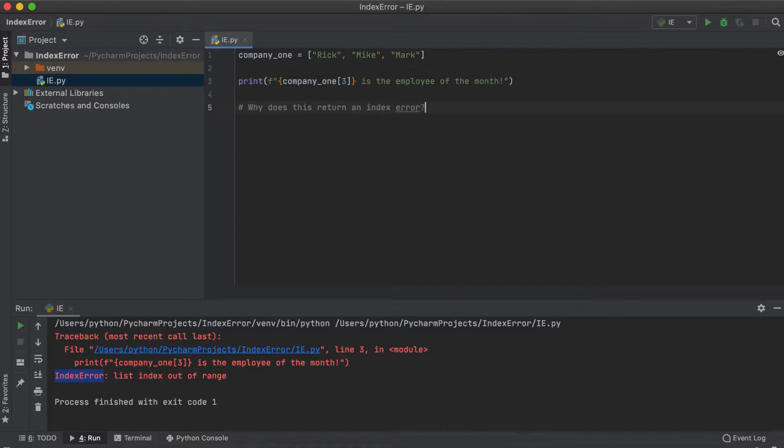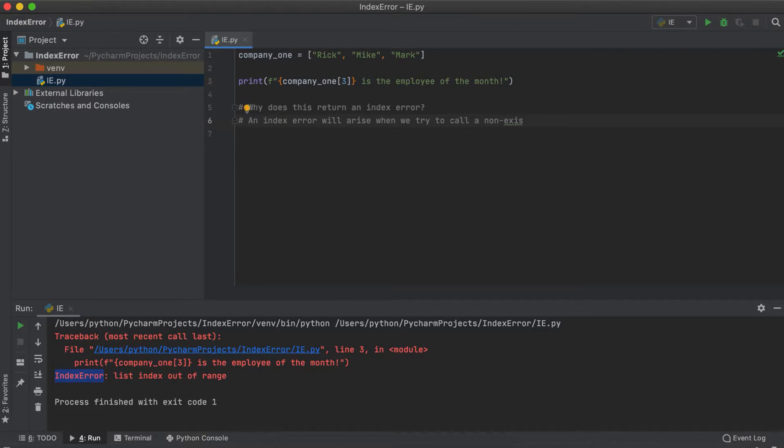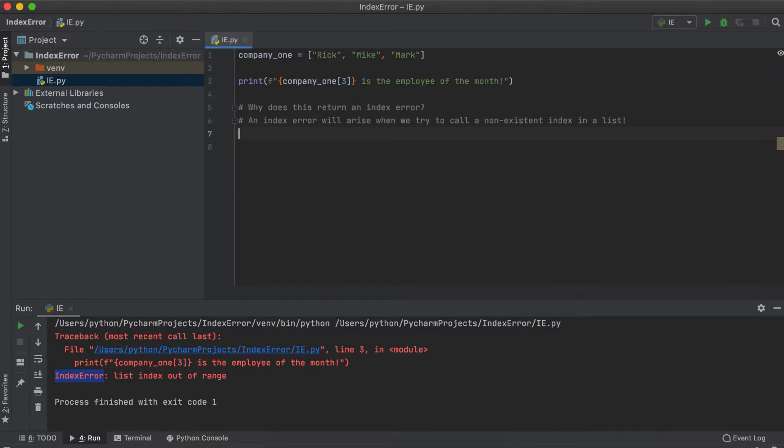Remember index just means the position a given piece of data has within a list. So, an index error will arise when you try to call a non-existent index within a Python list.